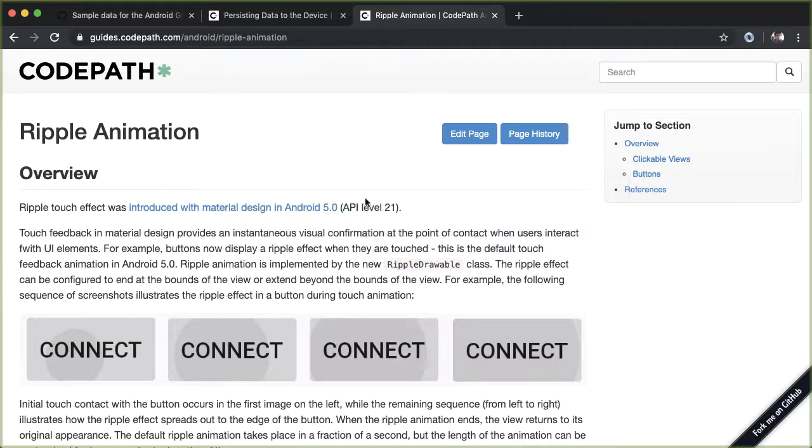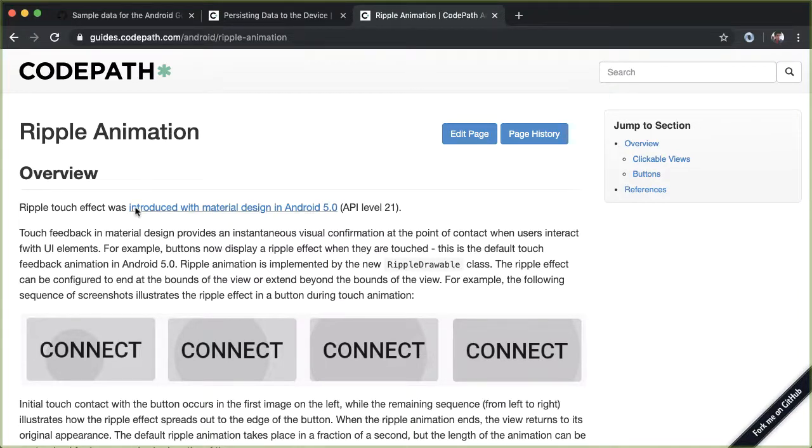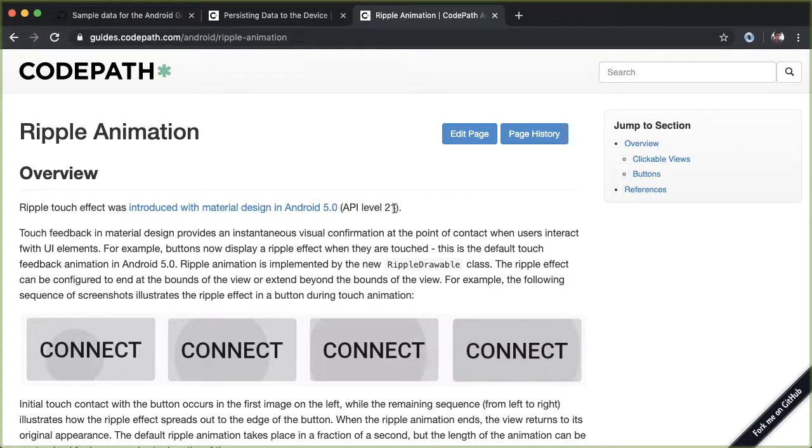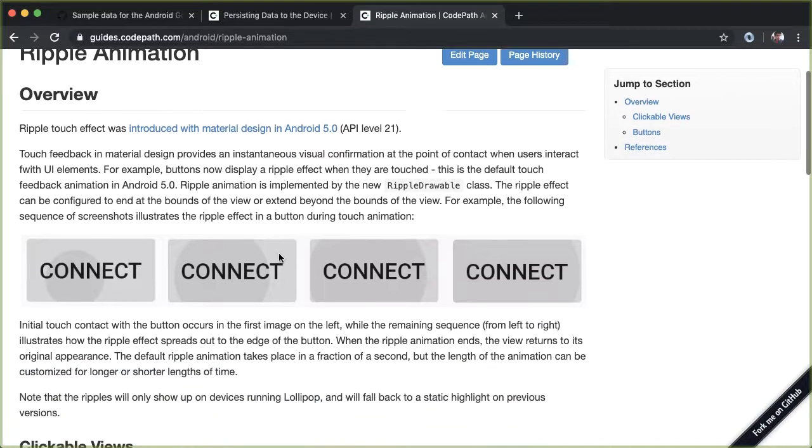To get a bit more context, Google for CodePath ripple animation, and you can check out this CodePath guide. Ripple touch effect was introduced with Android 5.0, API level 21, which is a few years ago now. Most phones should be running 5.0 or higher.